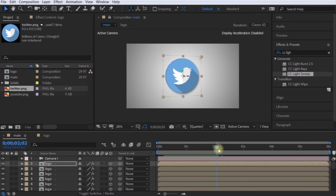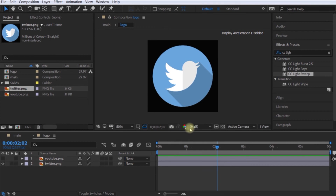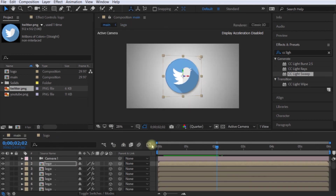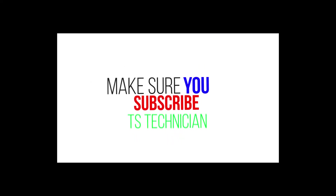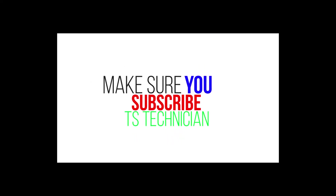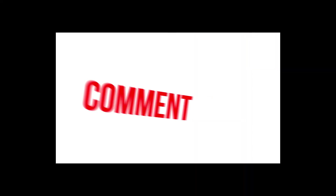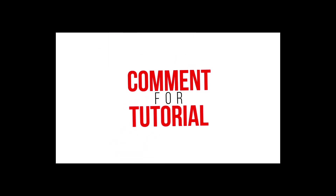Now let's change the logo. Okay guys, let's get started and follow the beginning tutorial series. Let's do this tutorial. Thank you guys — make sure you subscribe to our channel. Thanks everyone, bye!